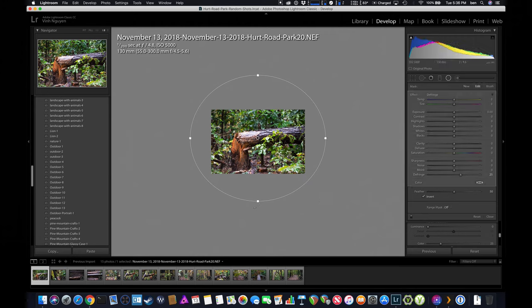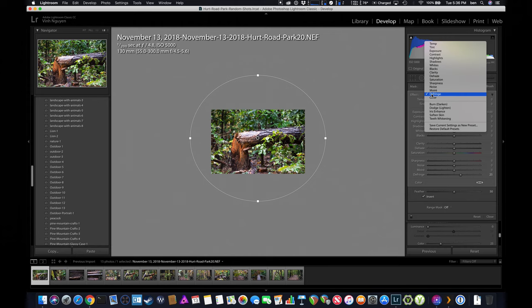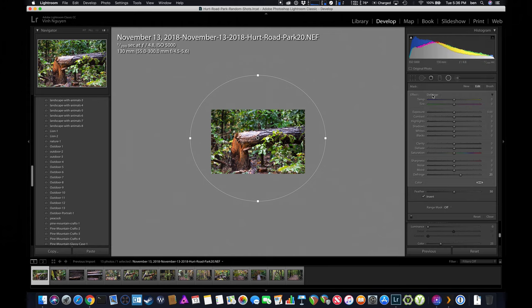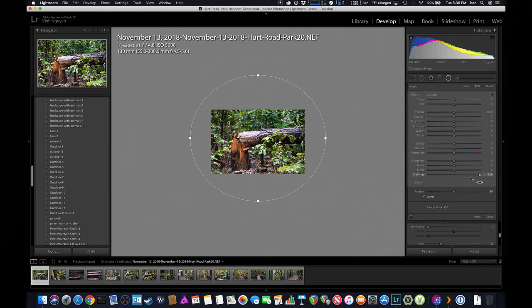So make sure the whole photo is inside the circle, and then I will basically select the defringe option, and I will try to move the fringe bar at the bottom, all the way to the right-hand side.